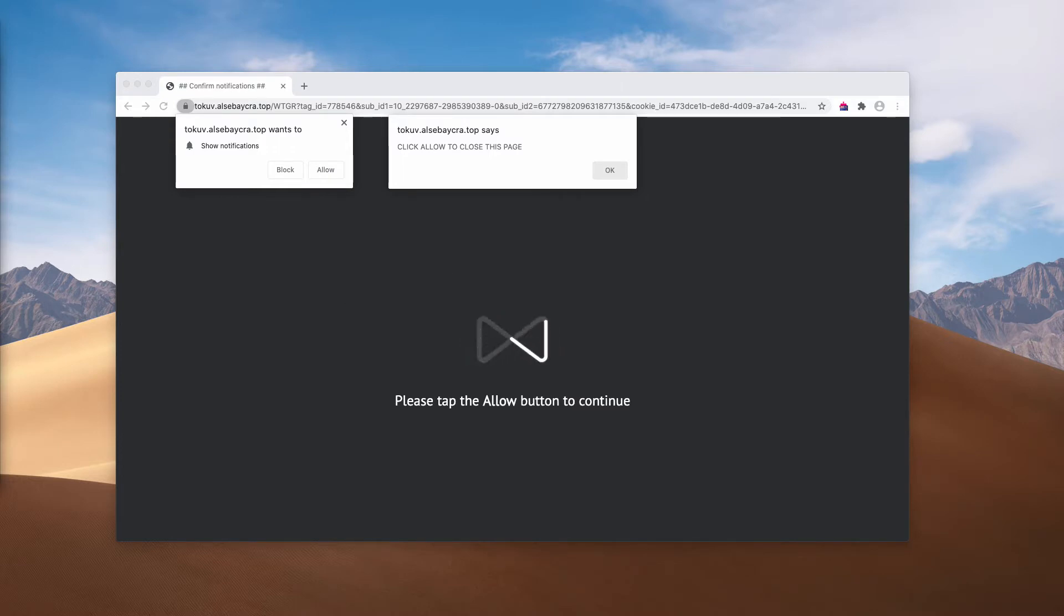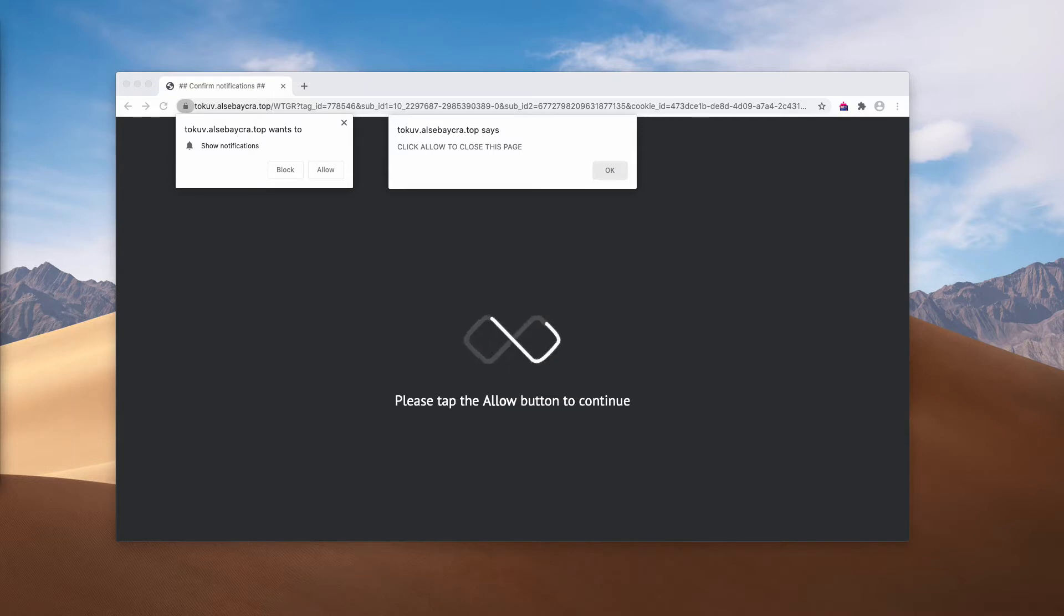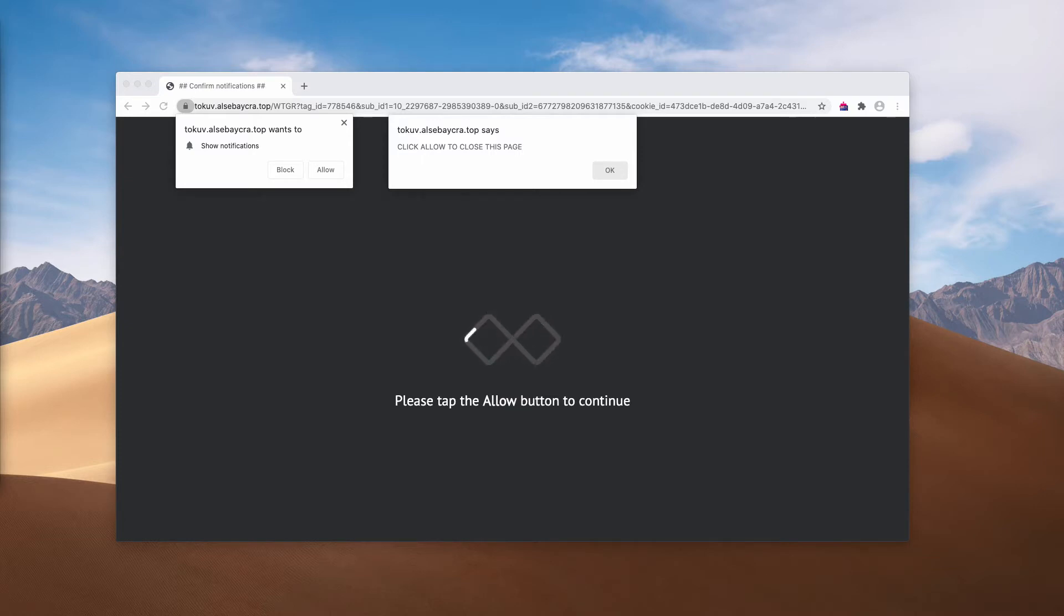So, the pop-up indicates that you should tap the allow button to continue your browsing. The reality, of course, is that clicking on that button is a serious mistake that would lead to many problems for your entire computer.